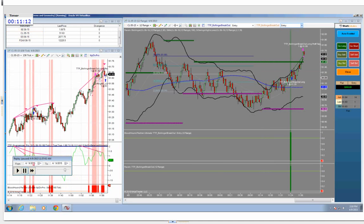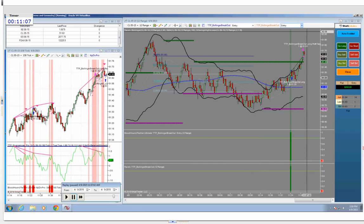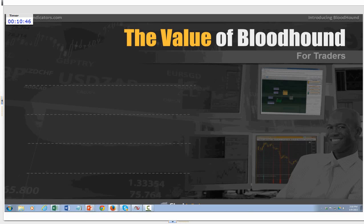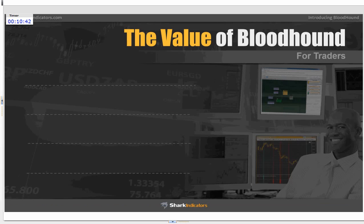Daniel passes it back to Sean, who will tell you more about the Bloodhound Advantage and take questions. Sean switches back on screen. Everybody enjoys the demo. As traders, Daniel and Sean use Bloodhound for three things to simplify everything: they use Bloodhound to build trading strategies.